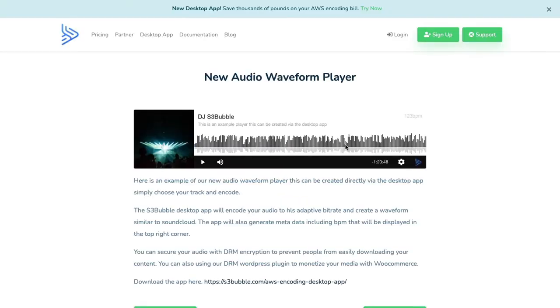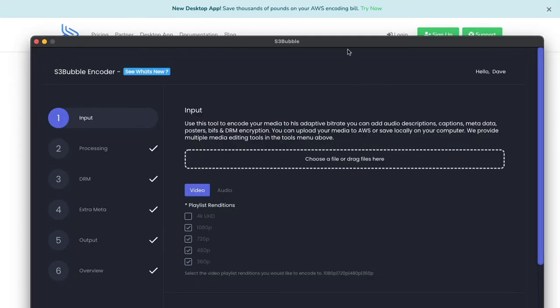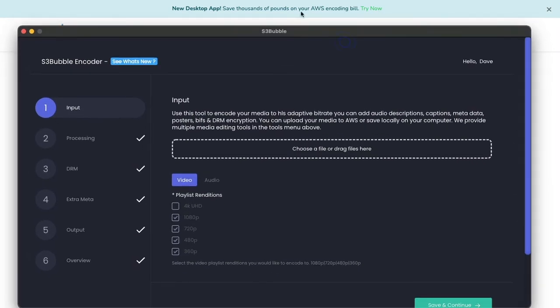Hello everyone, so in this very quick video tutorial we're going to show you how you can create an audio waveform player like this where the waveform is generated for you, we generate the BPM, you can add all your metadata here, and it's all streamed via HLS. So let's go ahead and get started.